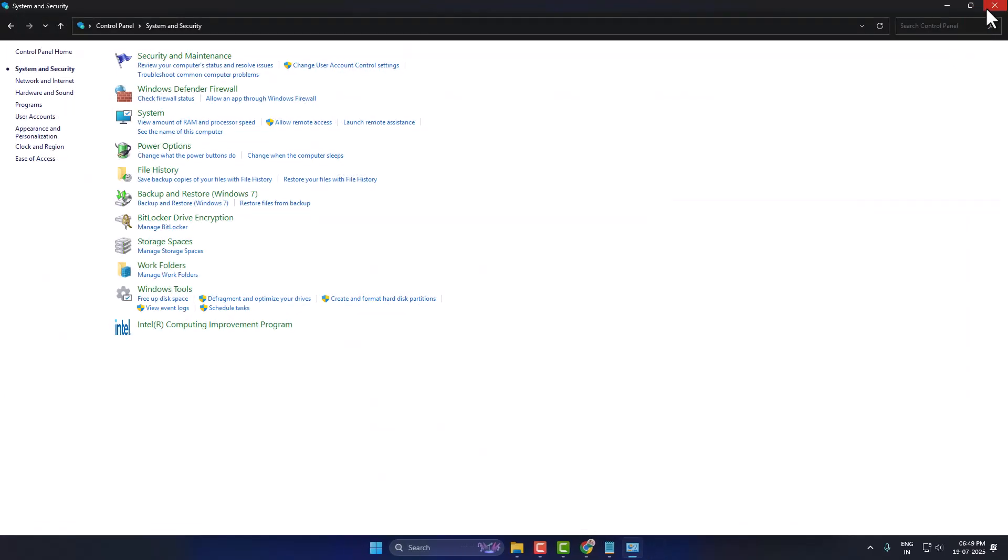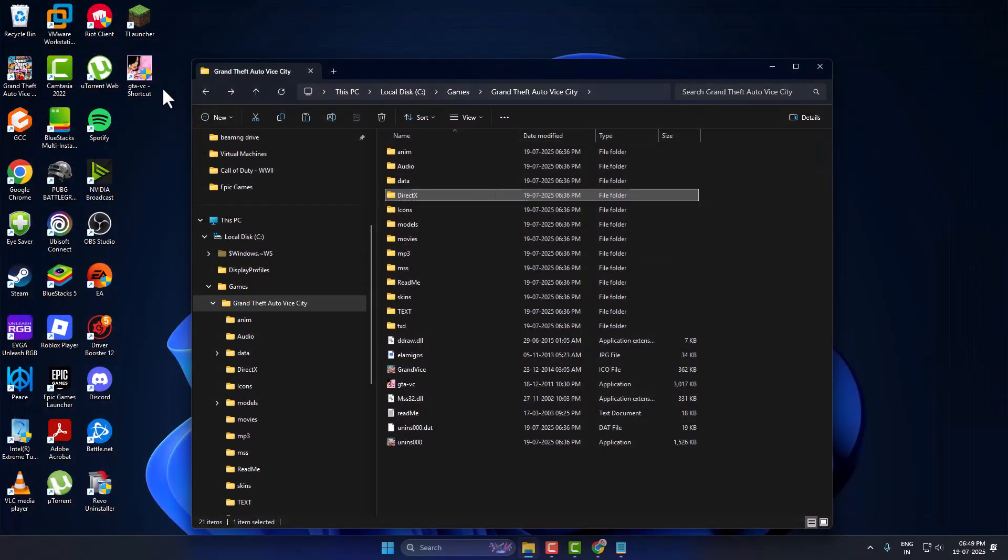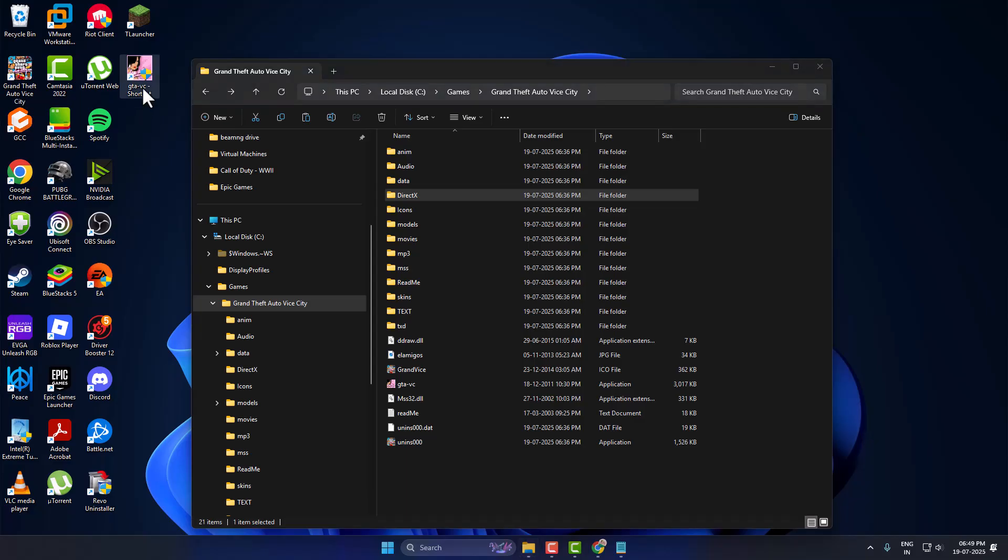Close the window and launch the game through the newly created desktop shortcut.